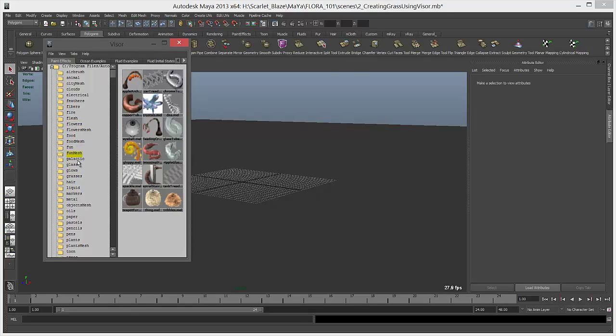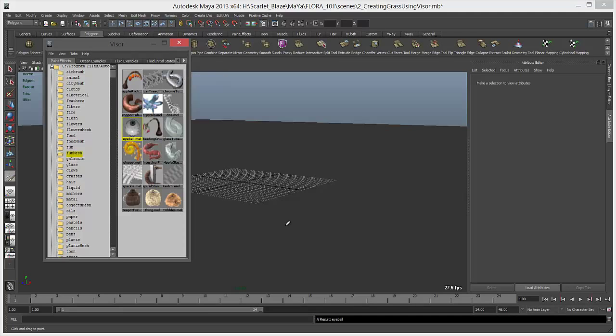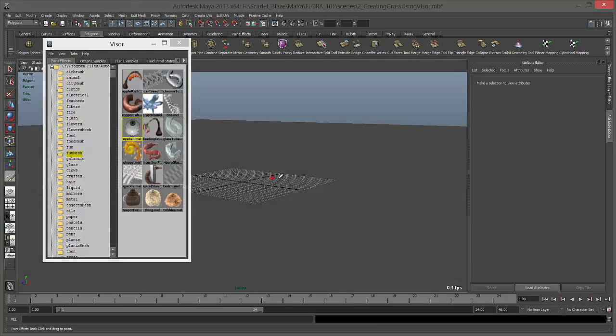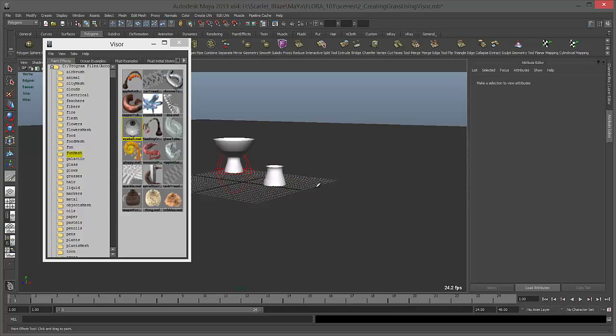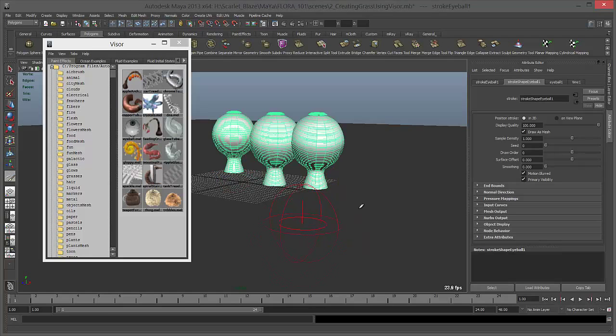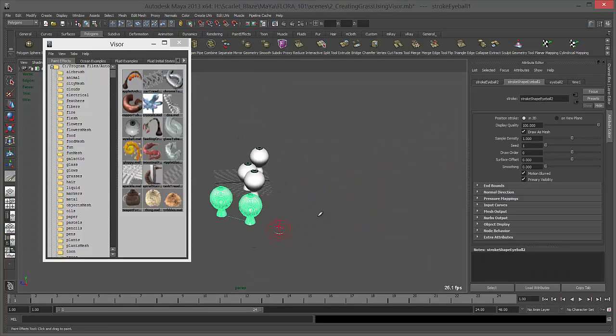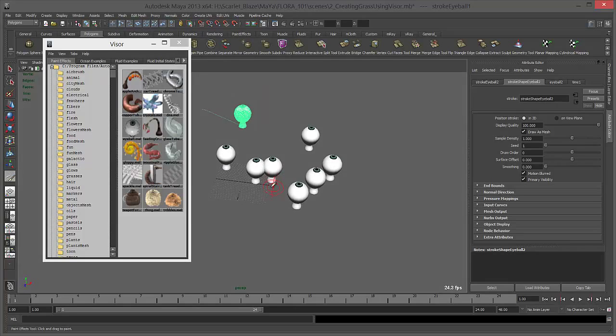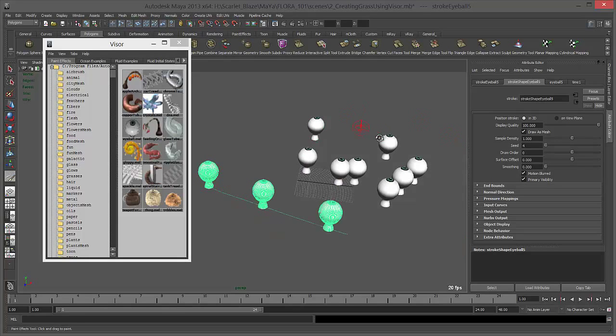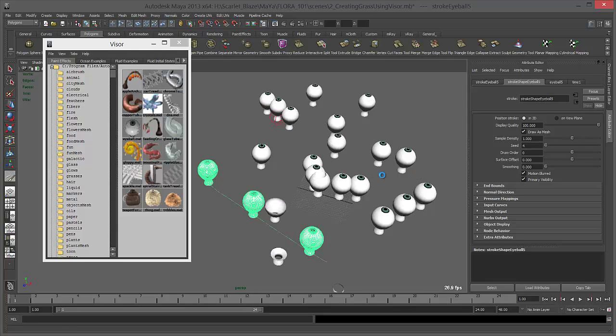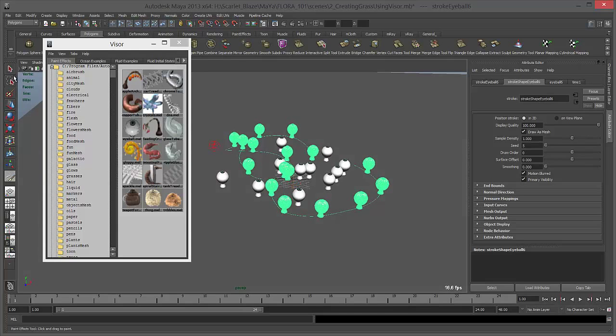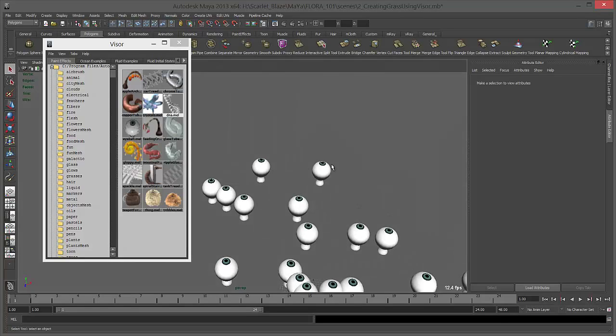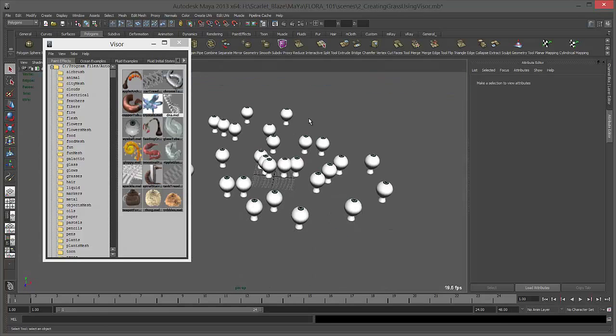In paint effects you'll find a variety of fun stuff. Go to fun mesh and I'm going to select this eyeball. Once I select this paint stroke, you'll see your cursor has converted into a brush. Press B and click and drag to increase the brush size. You just click and drag and you can create a paint stroke however you want.